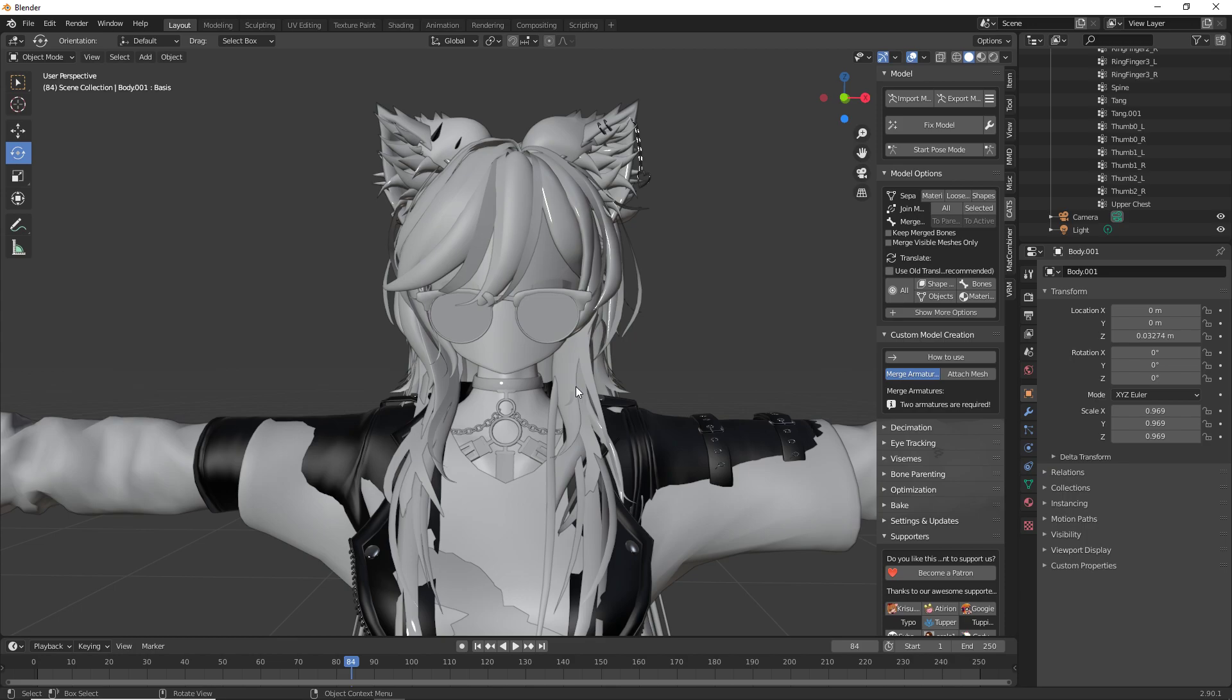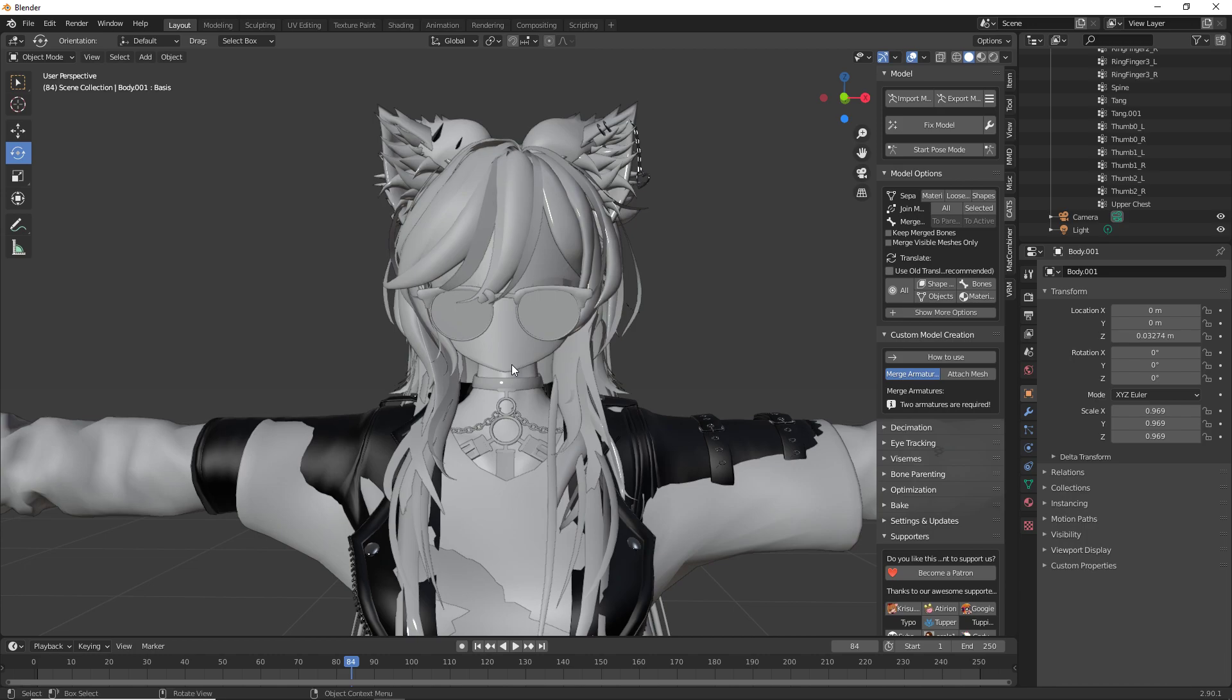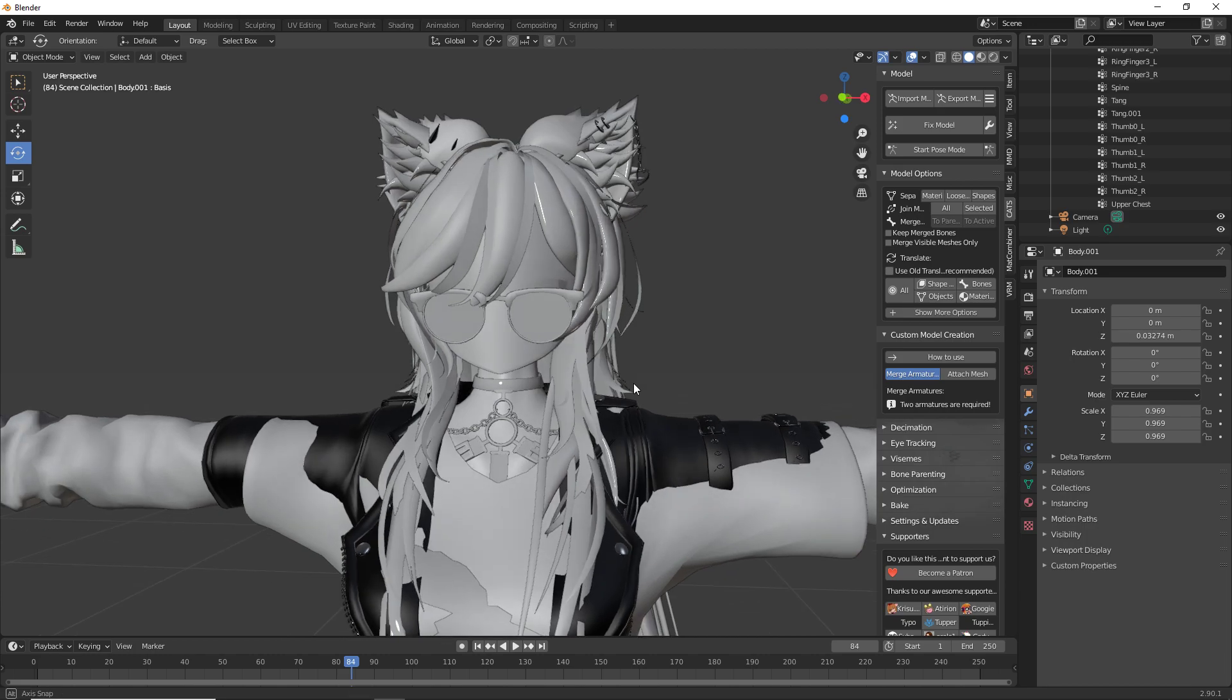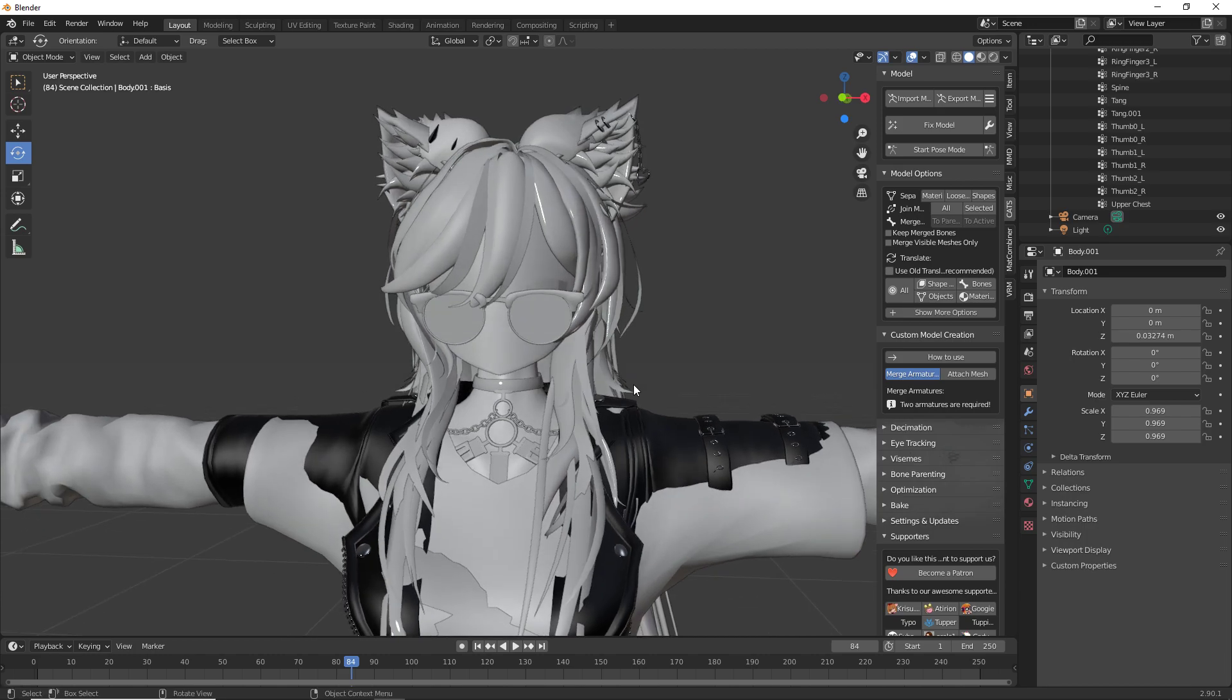And I am back at it again with a niche problem that not a lot of you asked for, but maybe not a lot of you know you needed to solve. So today I'm going to be teaching you how to fix neck holes or even just holes in general in Blender.